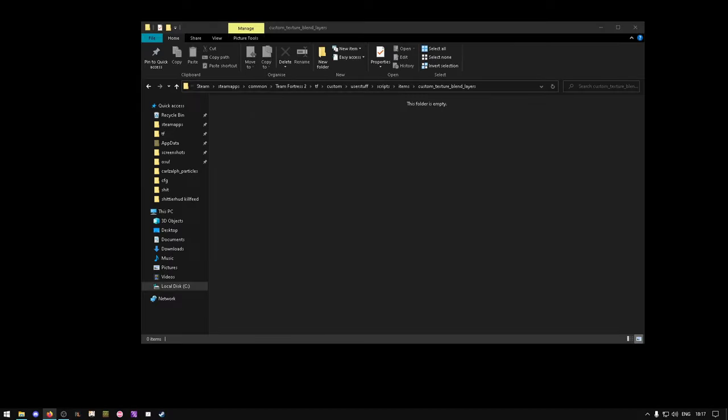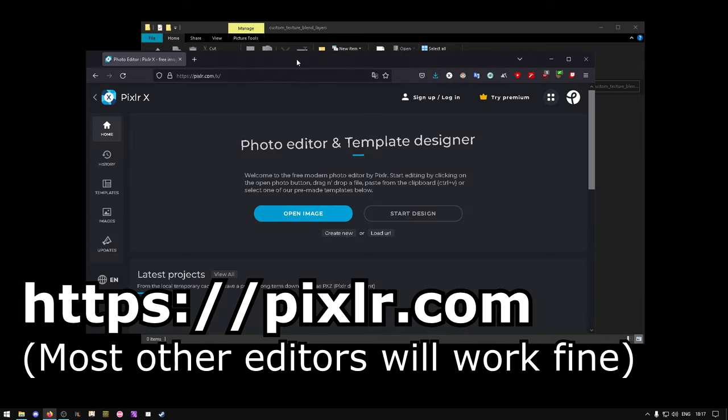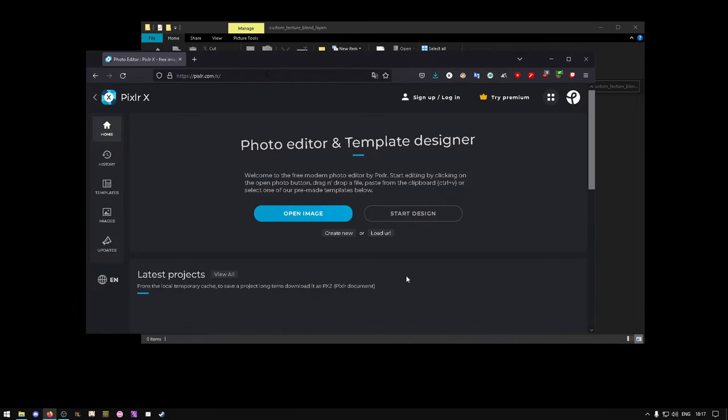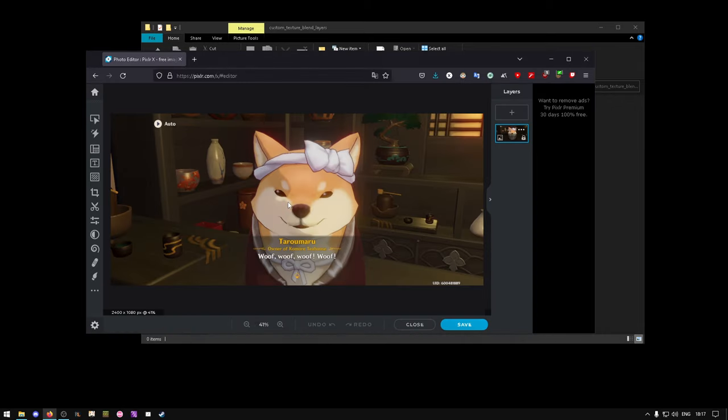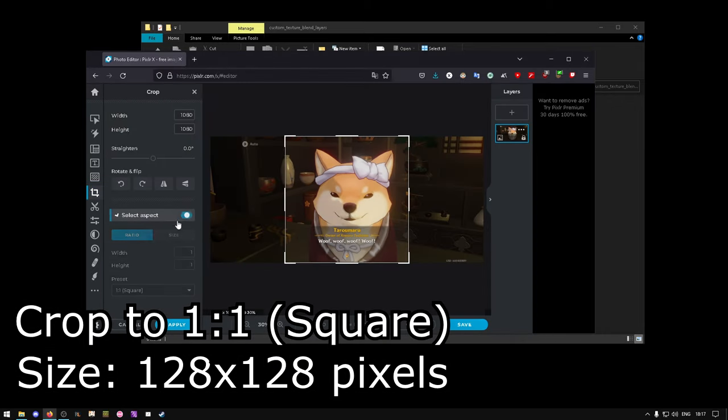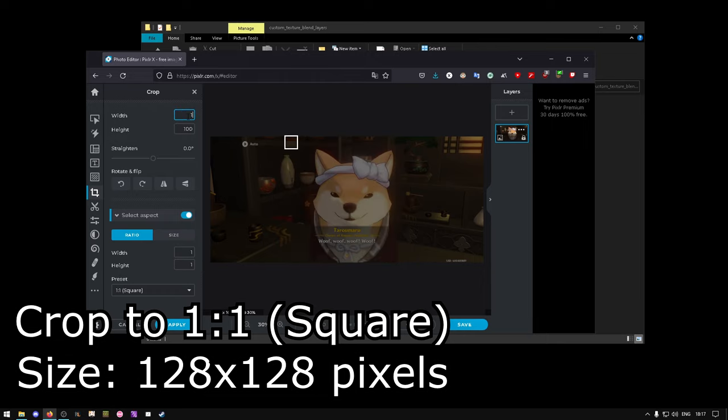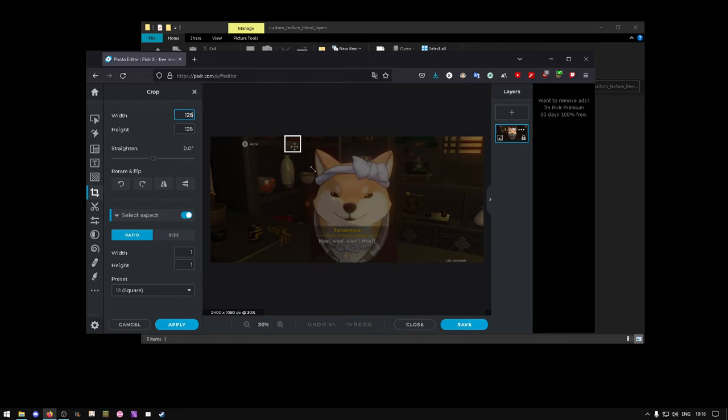Now we need to prepare our image. This website will work perfectly fine, and it's completely free, so I'd recommend it. Open the image you want to edit. Crop it to be 1 by 1 ratio, that's a square, of size 128 pixels by 128 pixels.